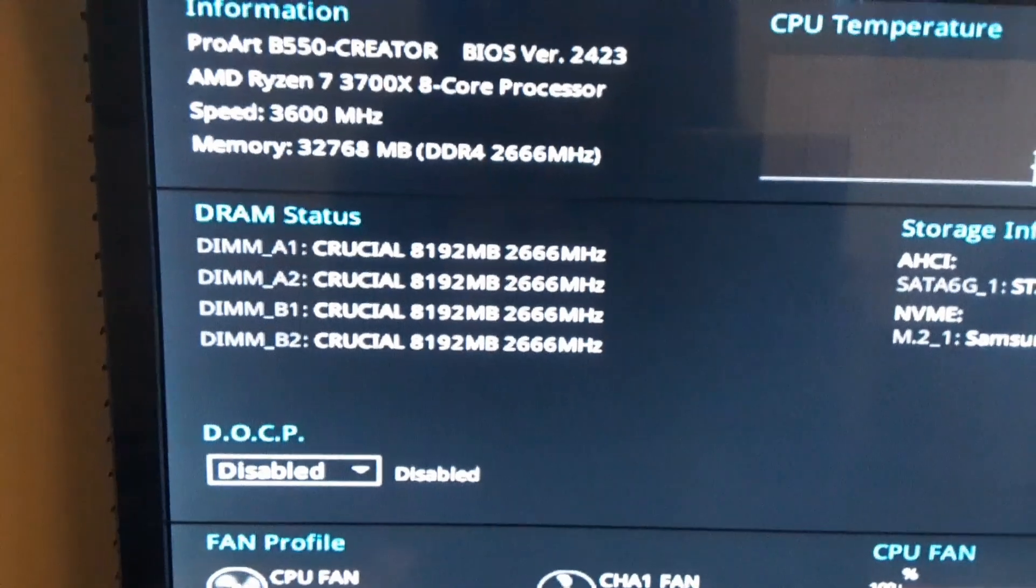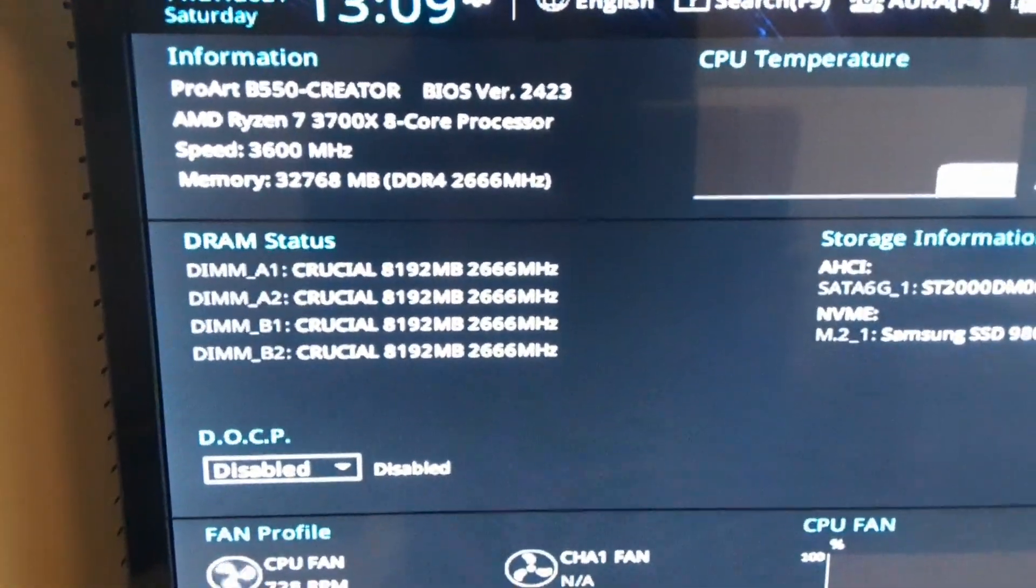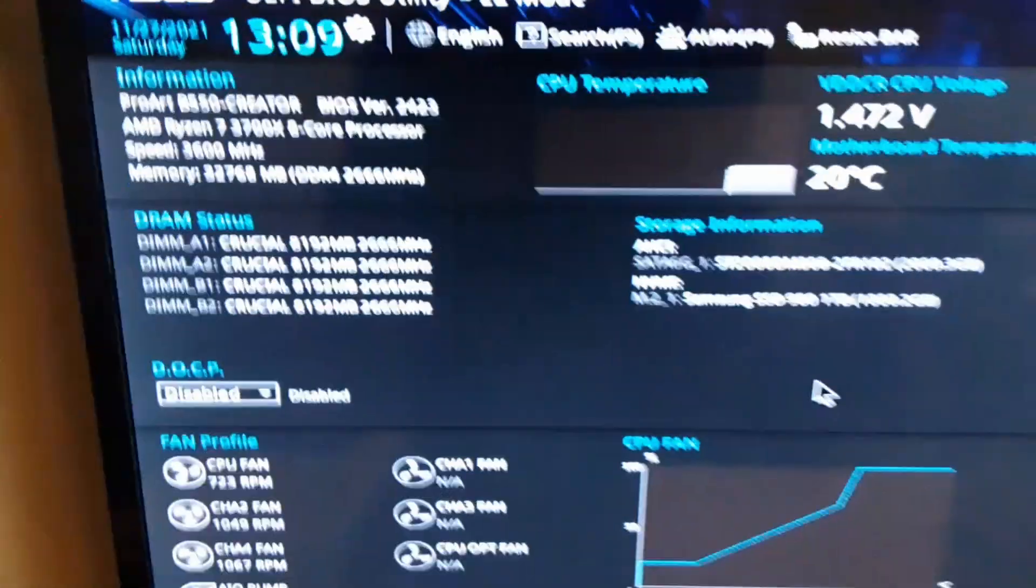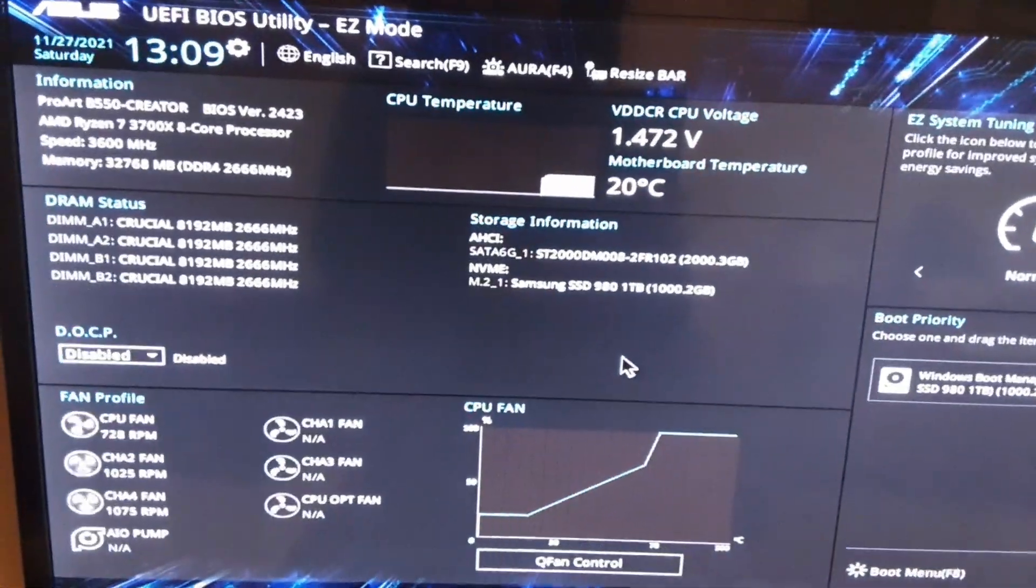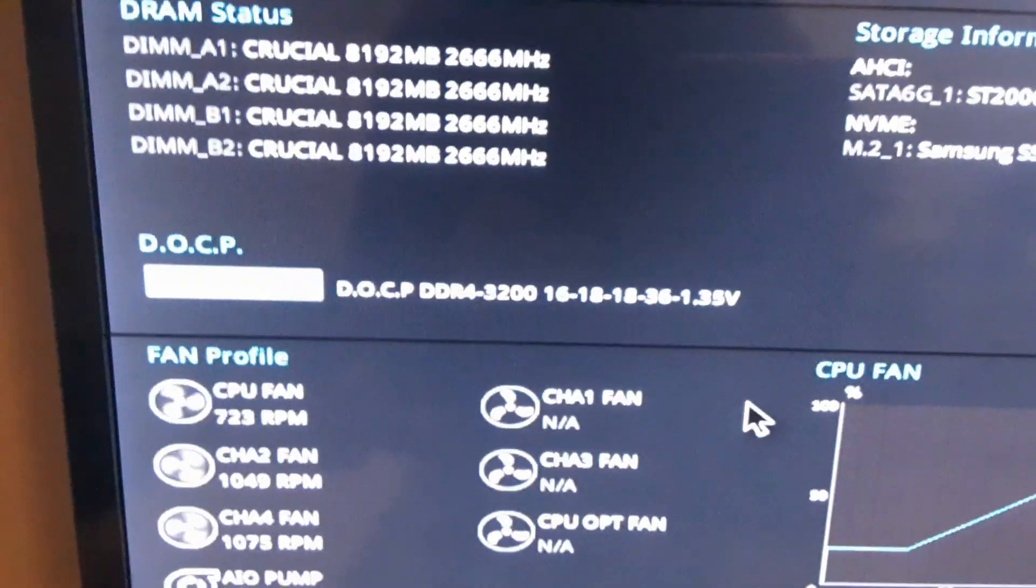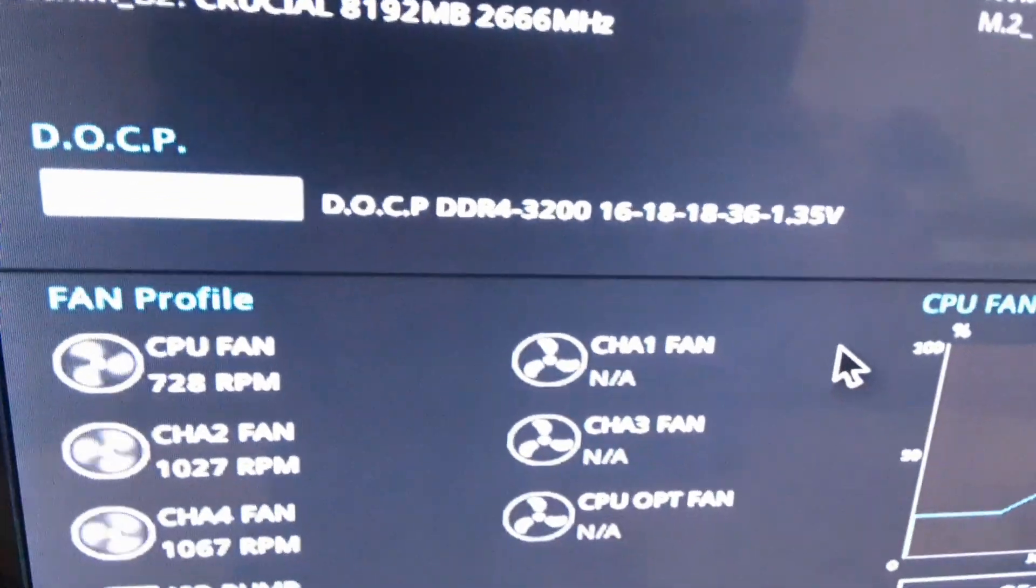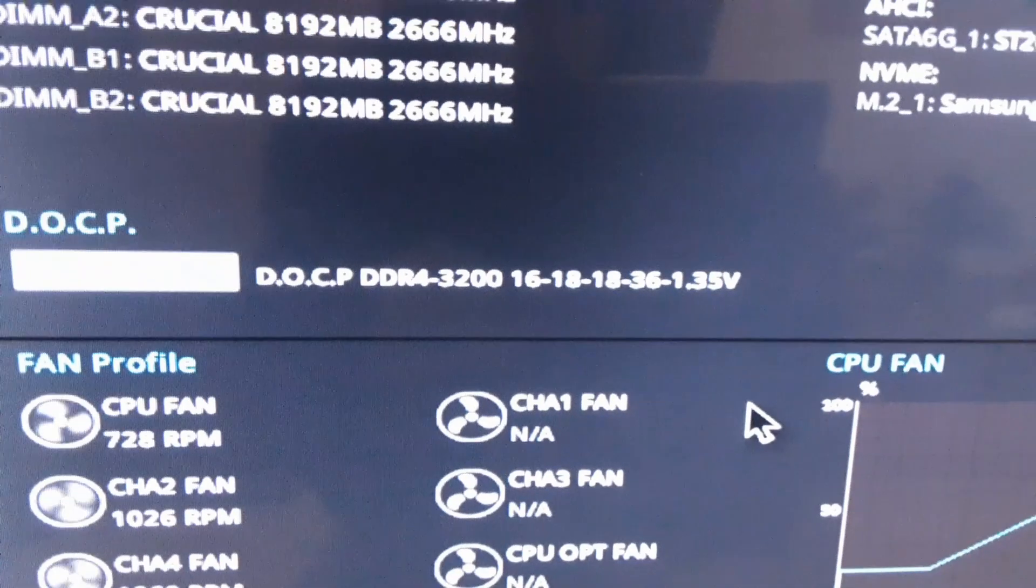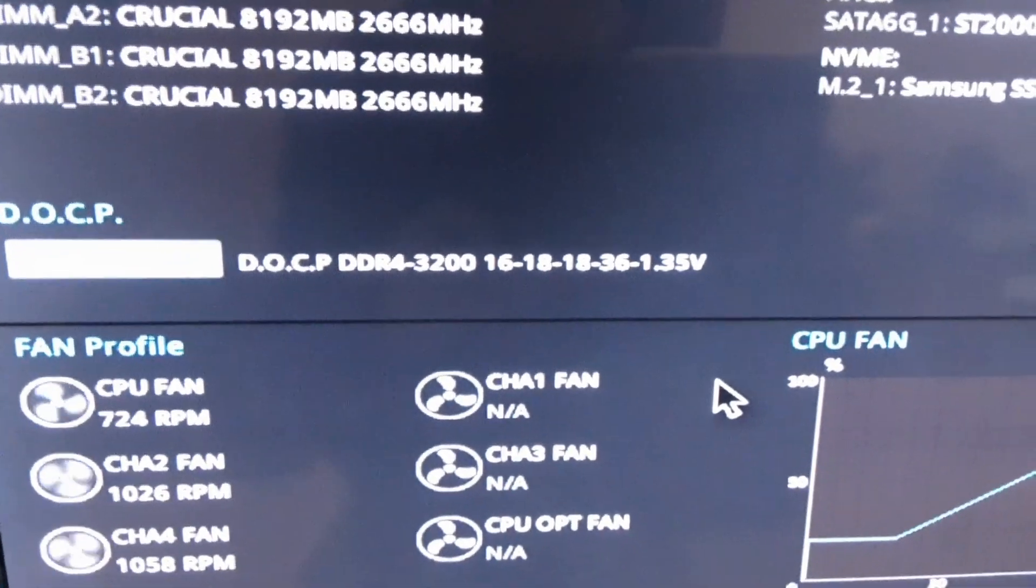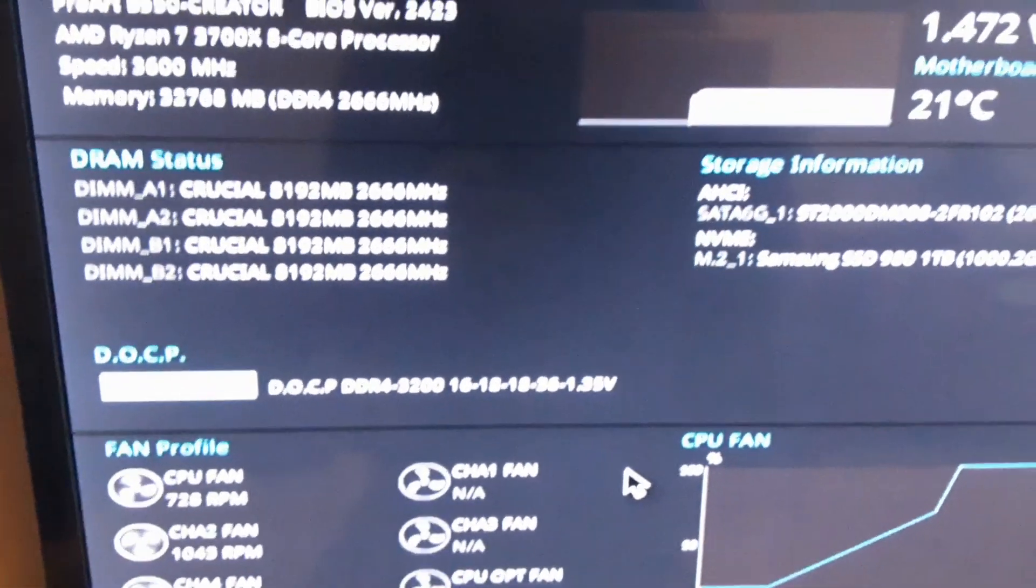Rated XMP speed of this kit is 3200 megahertz but when we try and run it at 3200 it's not stable. So we've enabled XMP here or DOCP, 3200, with the timings and the voltage 1.35.